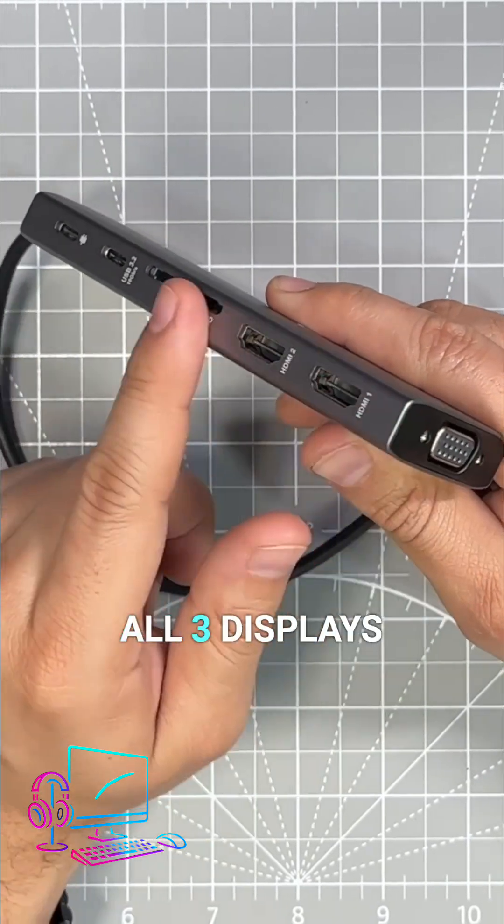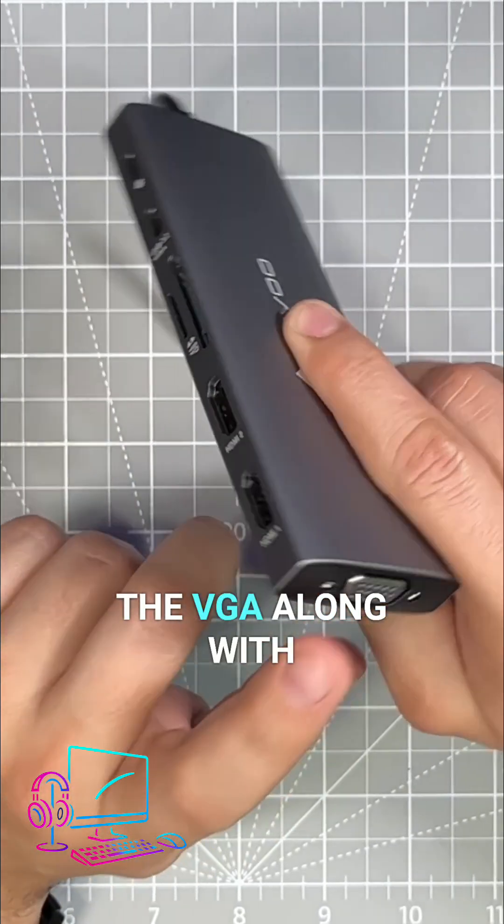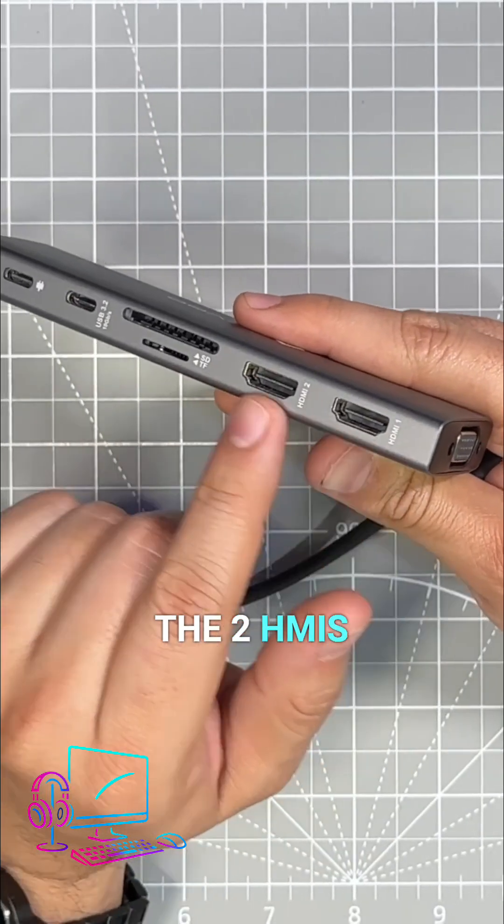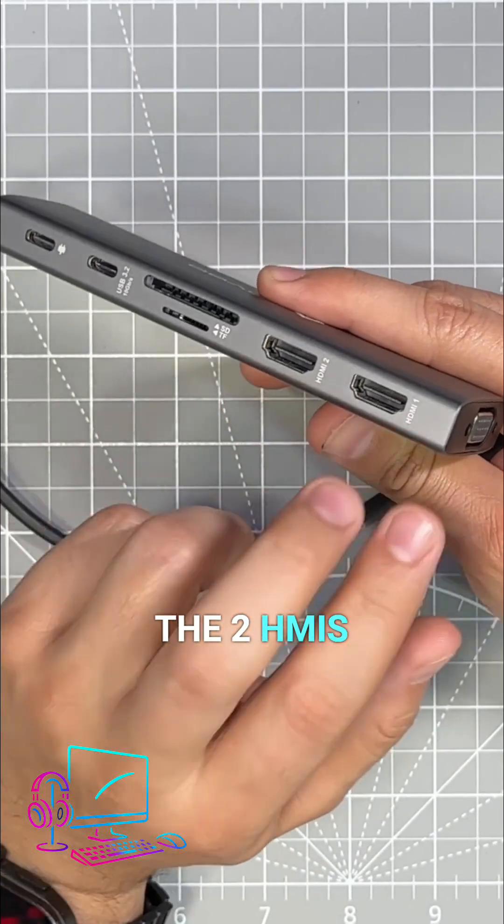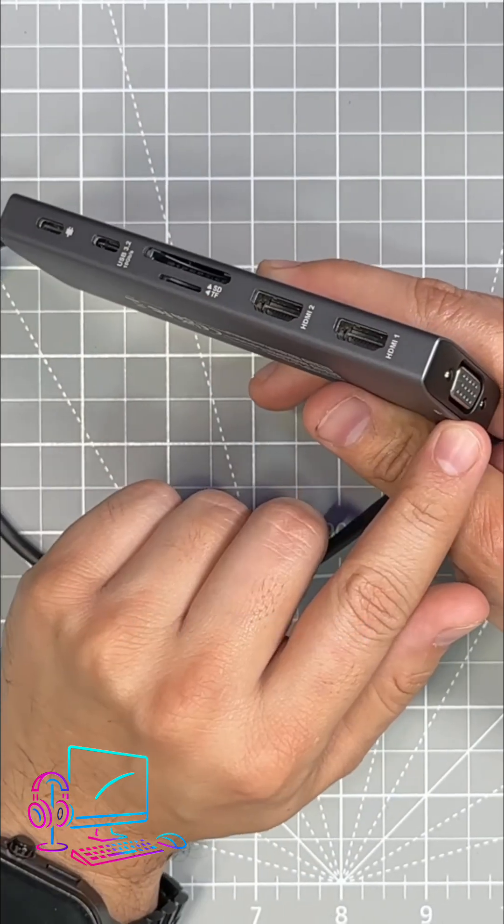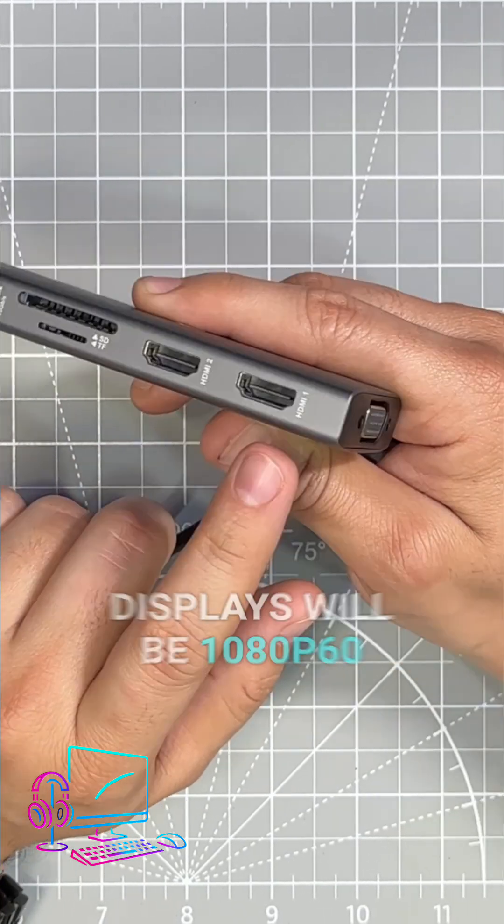And if you connect all three displays - the VGA along with the two HDMIs - all three displays will be 1080p 60.